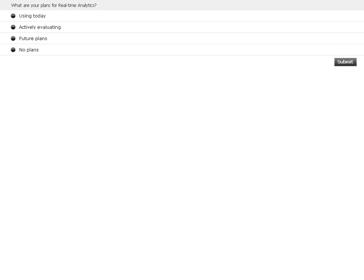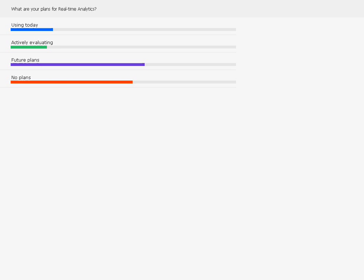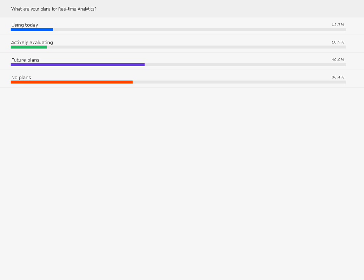Looking at the results of our study, we've got about 12% who are using real-time analytics and another 10% actively evaluating. Most of us have plans for real-time analytics in our future, and about a third say not yet. With that, let me ask you, Steve — is this kind of where you see the market at today when you talk to your customers?